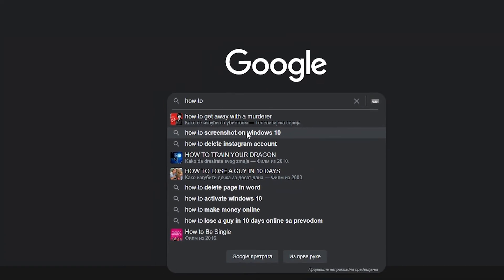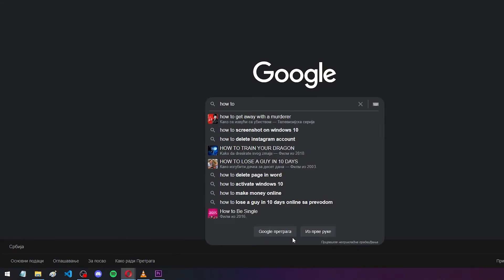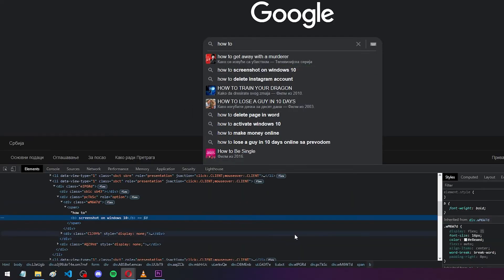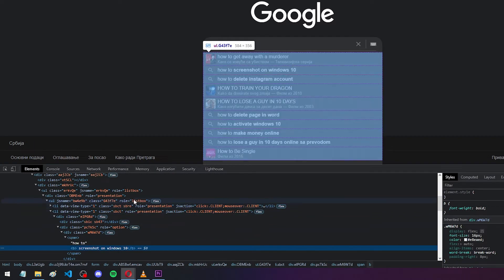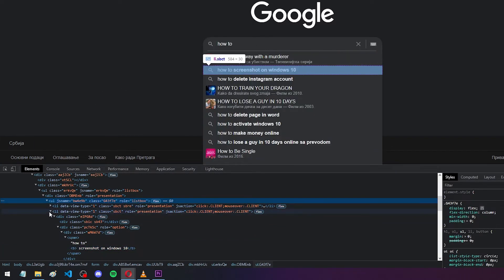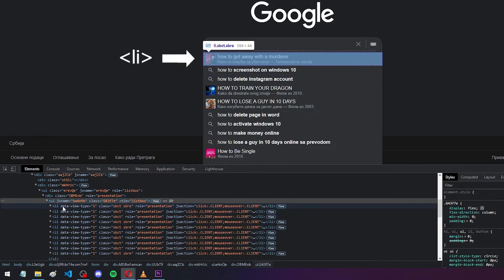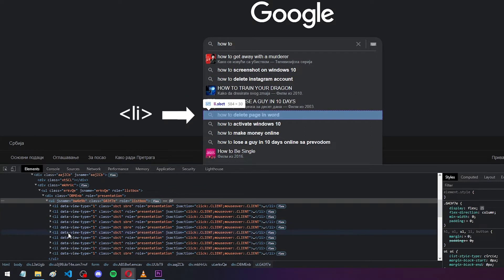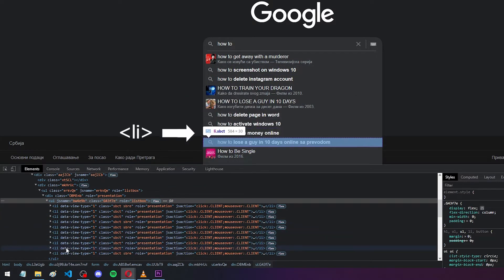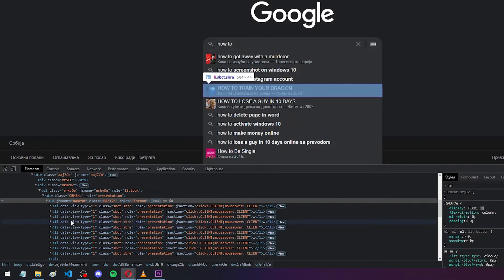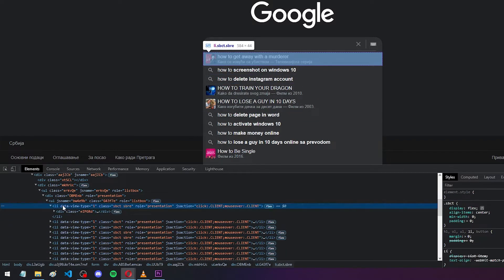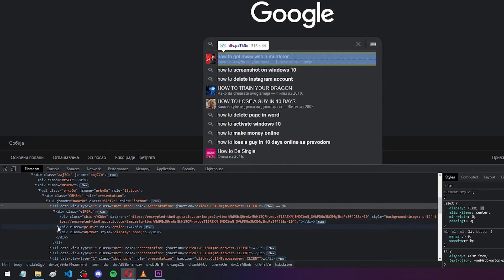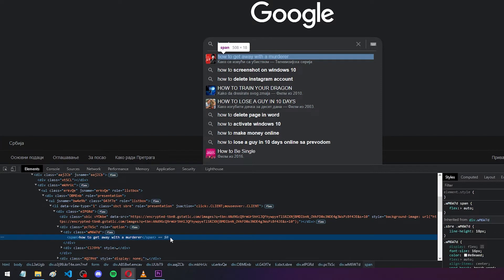Let's right click on one of them and click inspect elements. We can see that the list of suggestions is this ul element. And inside, there are these li elements, which represents every suggestion individually. So we're gonna select these li elements, and then target the span element inside it, which is where the actual text is located.